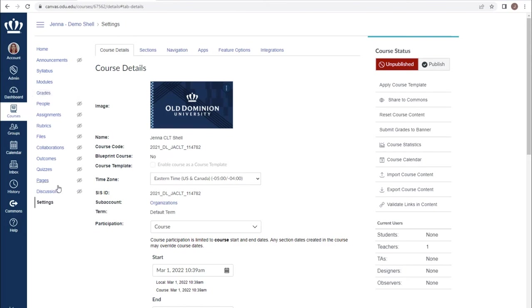Please note that hiding Assignments, Quizzes, etc. from students does not disable your access as the instructor.